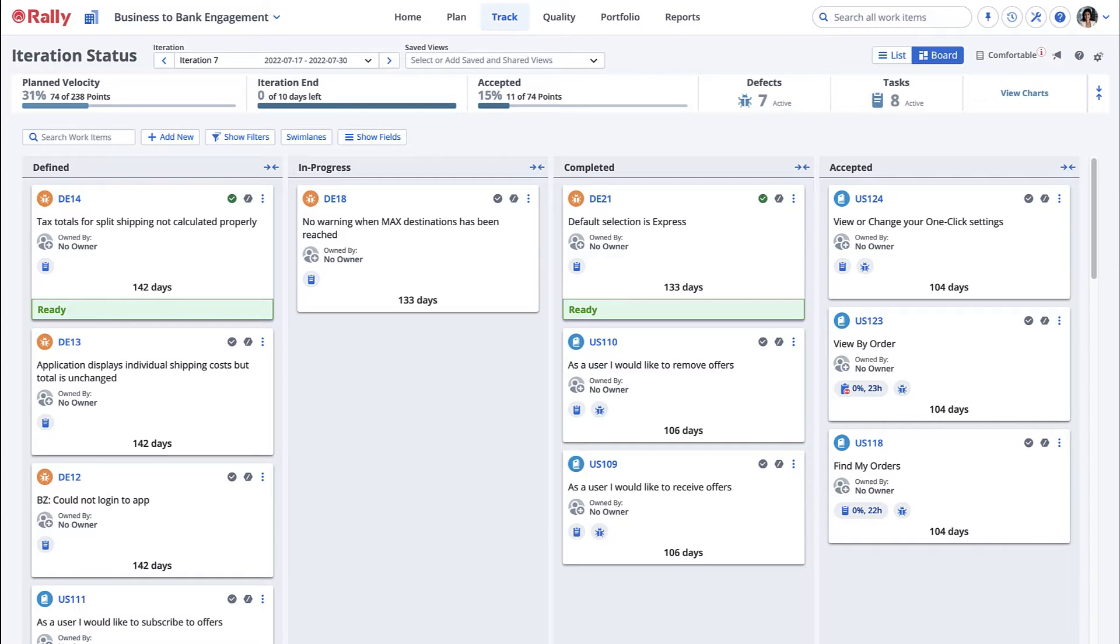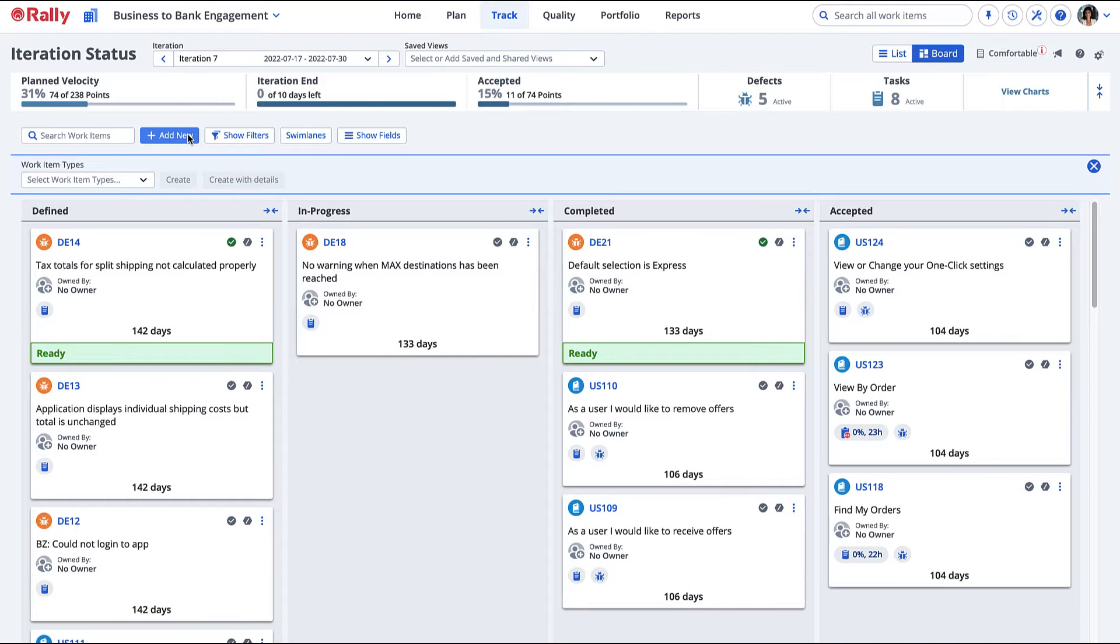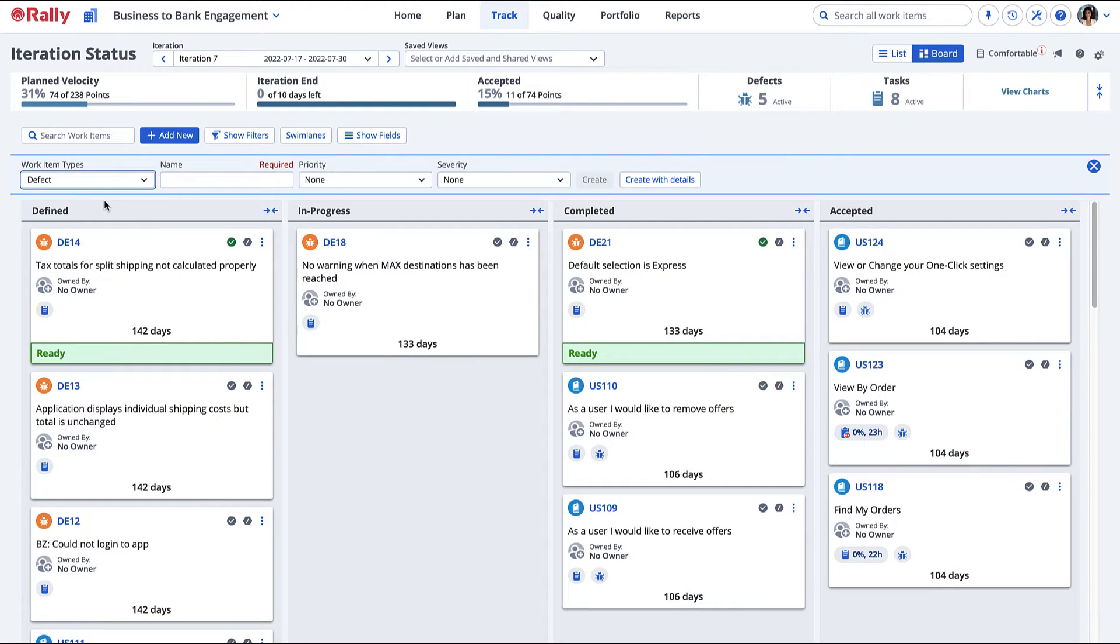After the acceptance tests have been run, defects can be entered here. To add defects to a story, select Defect under the Work Item Type dropdown and enter the required information. Then select Create with Details.